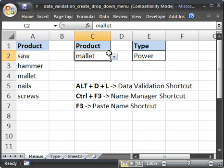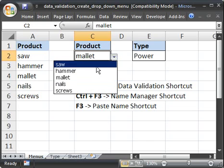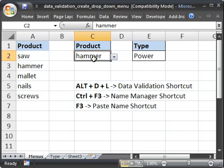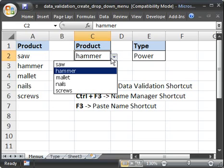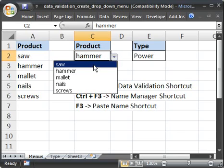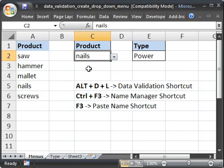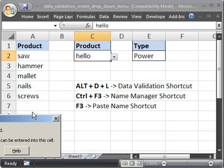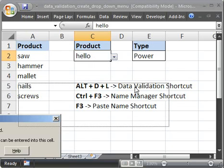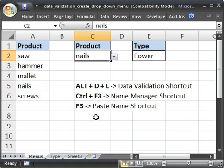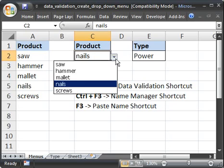So I can select anything from here. And the way this works, a user cannot enter anything that is not in this list. So if I click nails and then someone tries to type something in here and hits enter, it's not going to let them do it. So it basically prevents a user from entering anything that you don't want them to. And that's how you create the drop-down menu here.